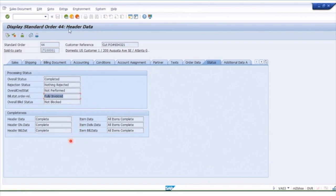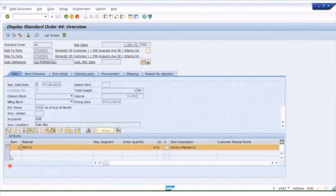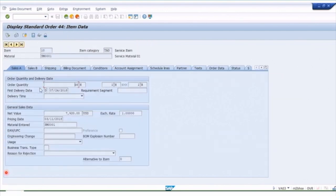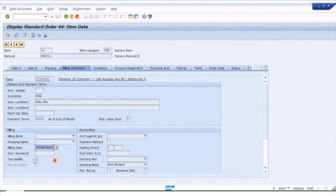Let's have a look at a line item. Remember you can have multiple line items on the sales order — let's pick one and go into the item details. Here you see more detail of the material, the quantity, and so on. We can look at the billing document detail: here we can see the payer — we had a sold-to party on the first screen and now we know the payer. We've got the Inco terms, payment terms, the date the billing is valid, and a tax classification as well.